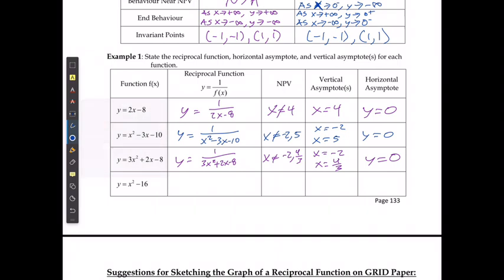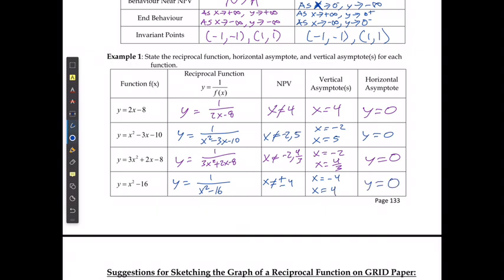For the last example, y equals one over (x² minus 16). Factoring gives x cannot equal positive or negative four. The vertical asymptotes occur at x equals negative four and x equals positive four, and y still cannot equal zero, so the horizontal asymptote is y equals zero.